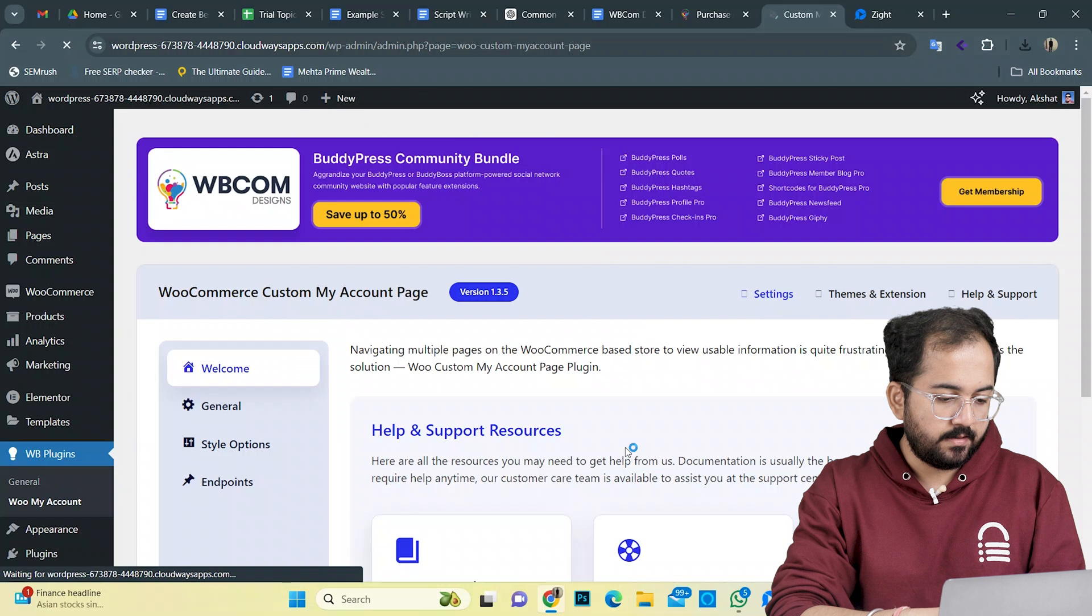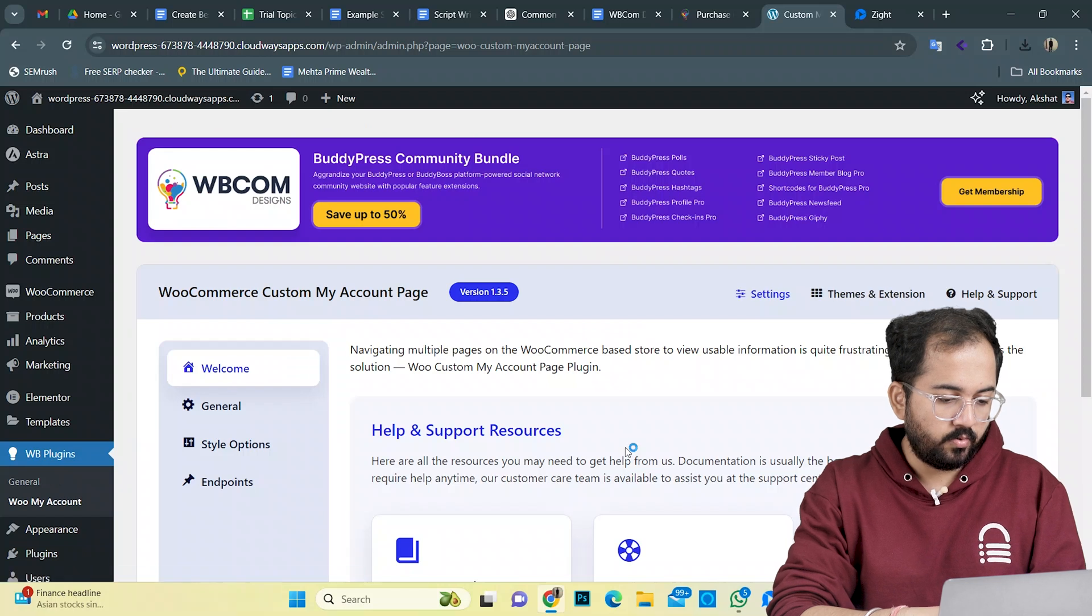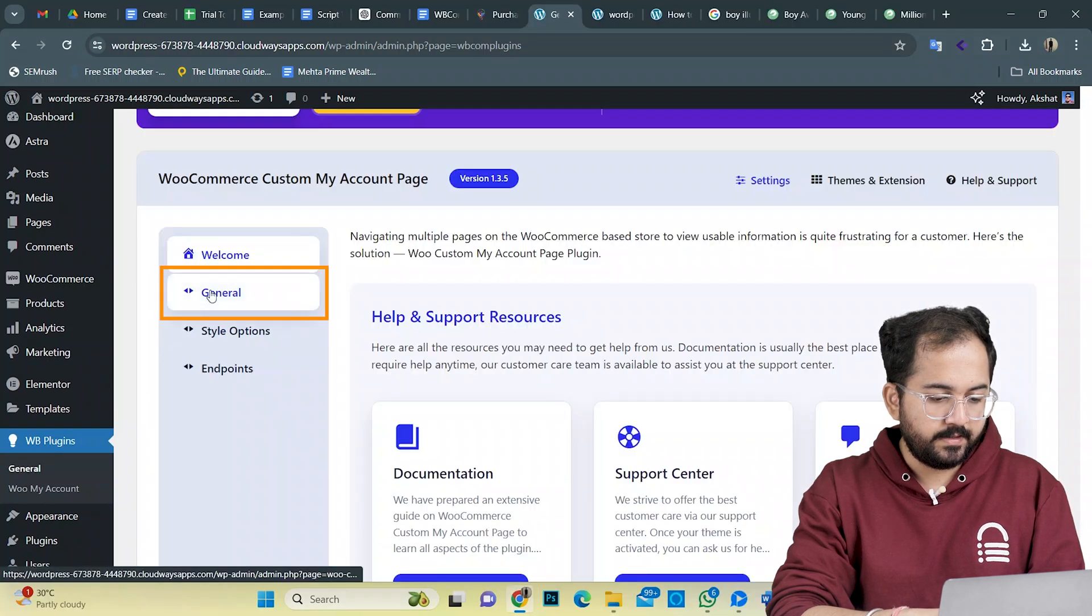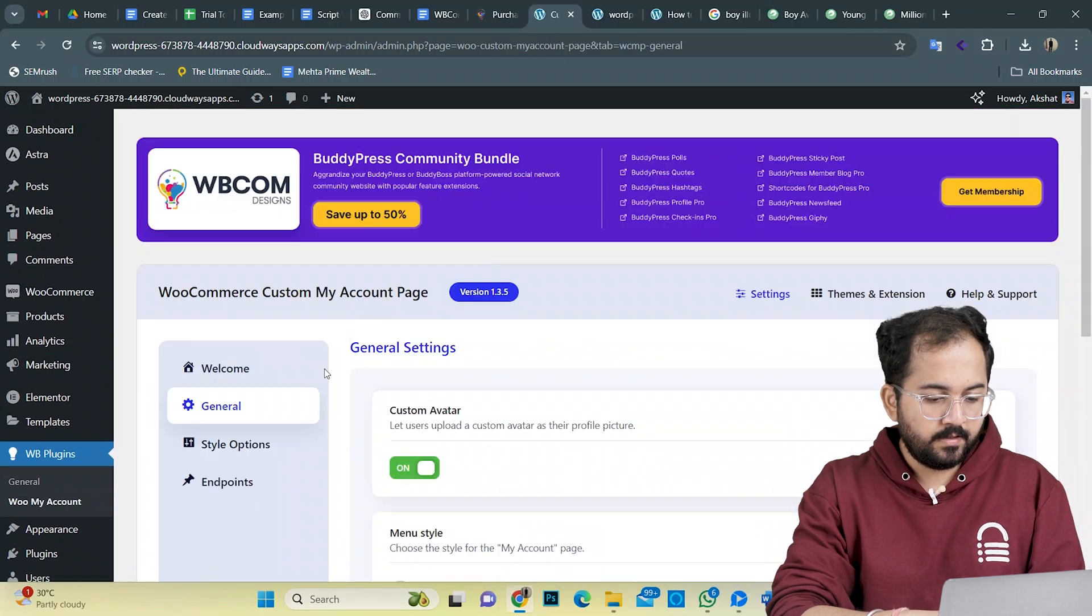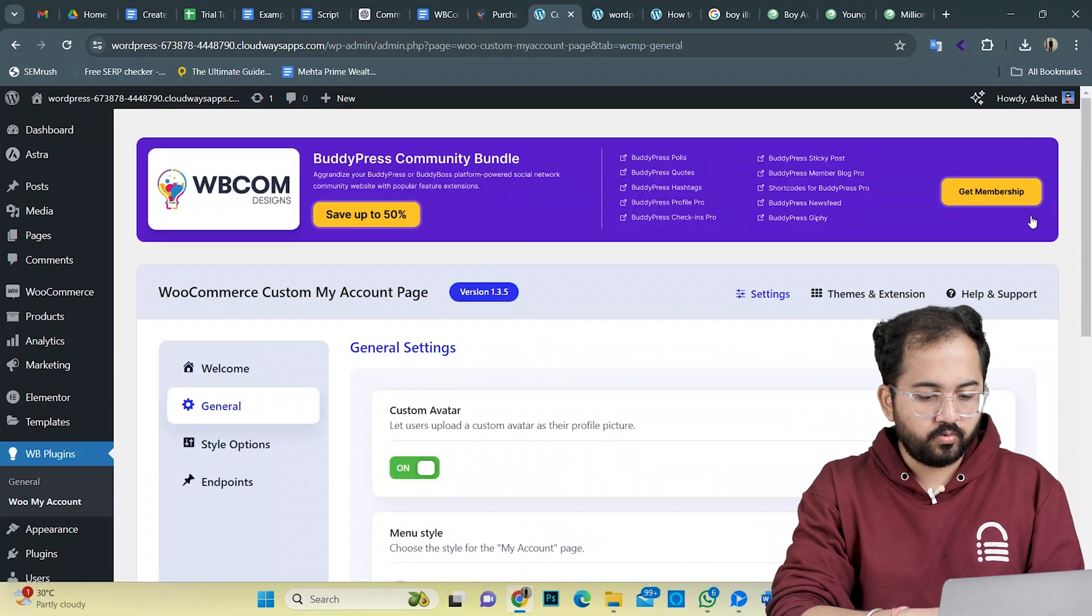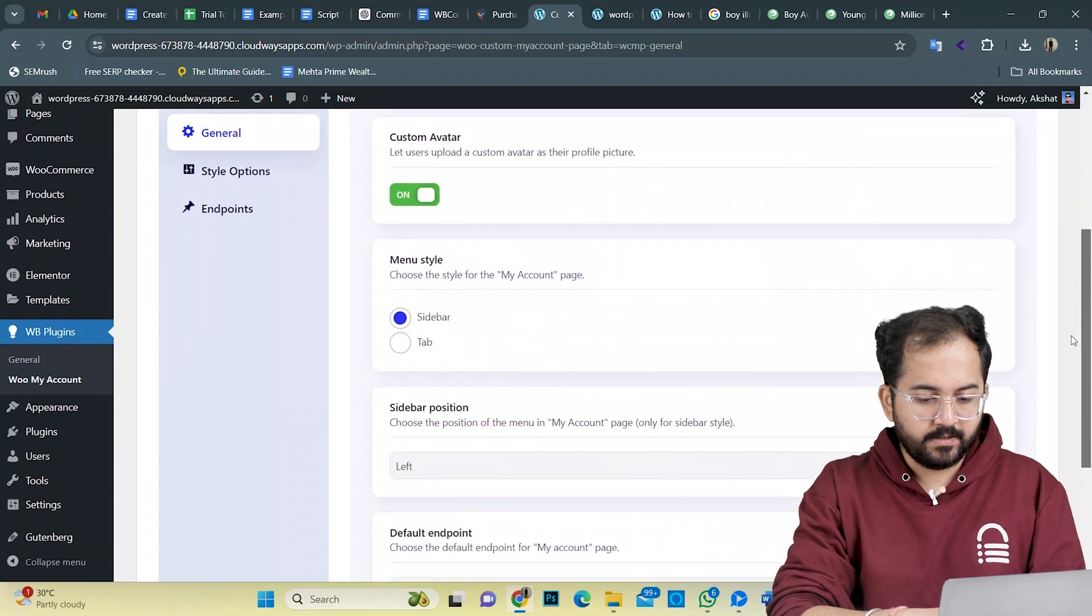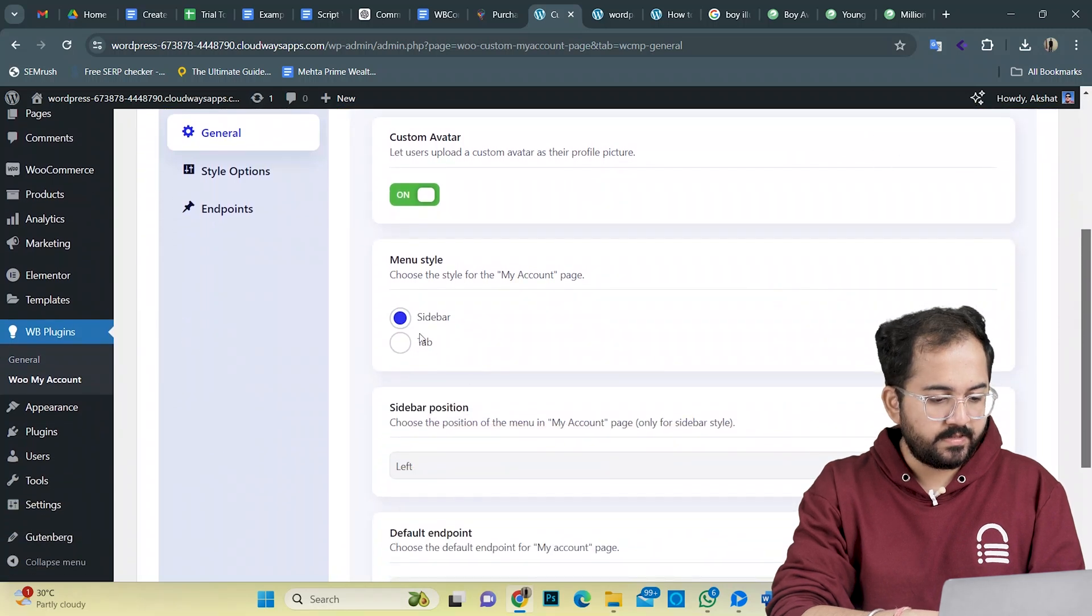Once done, go here, click this and it will take you to the general settings. As you can see, some common settings are enabled here.